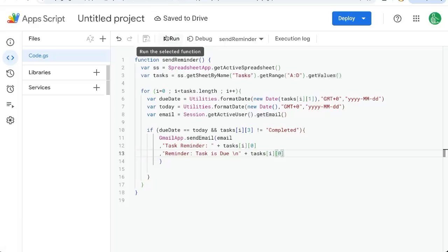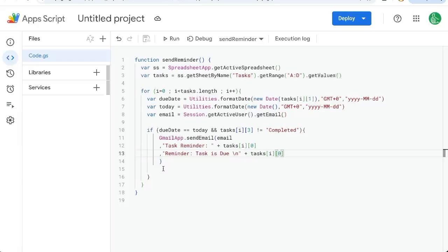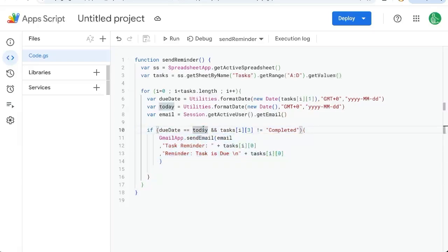But I will show you how to run it now to test it. And then I'll show you how to add this as a trigger so that it triggers every single day. And if there's any due dates that are the same as today, it will send an email. If not, it won't do anything.